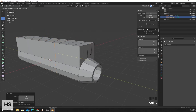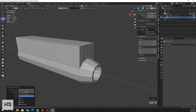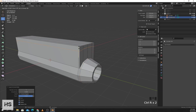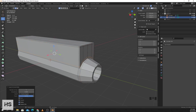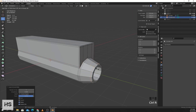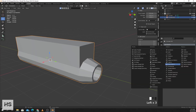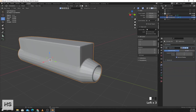I'll add control loops, then add Subdivision Surface.